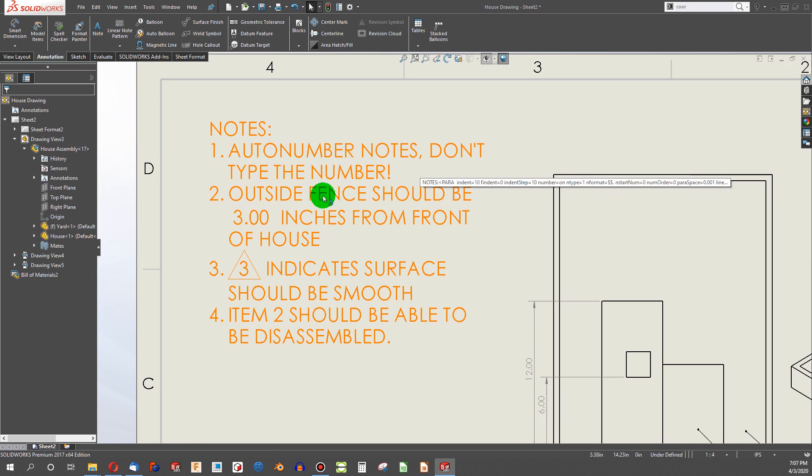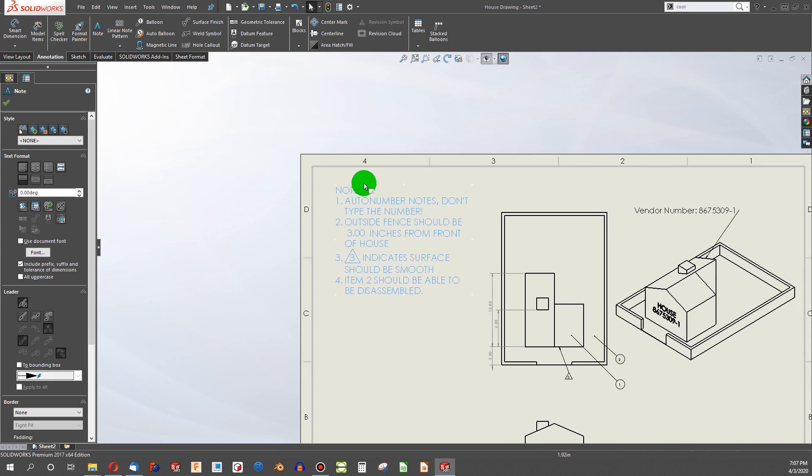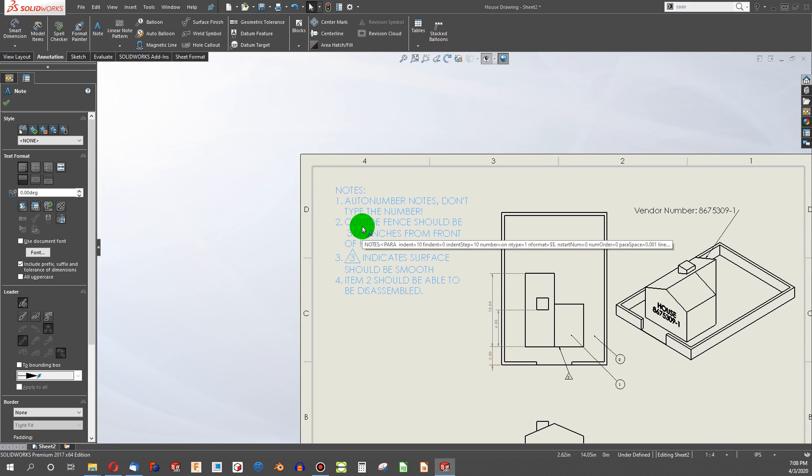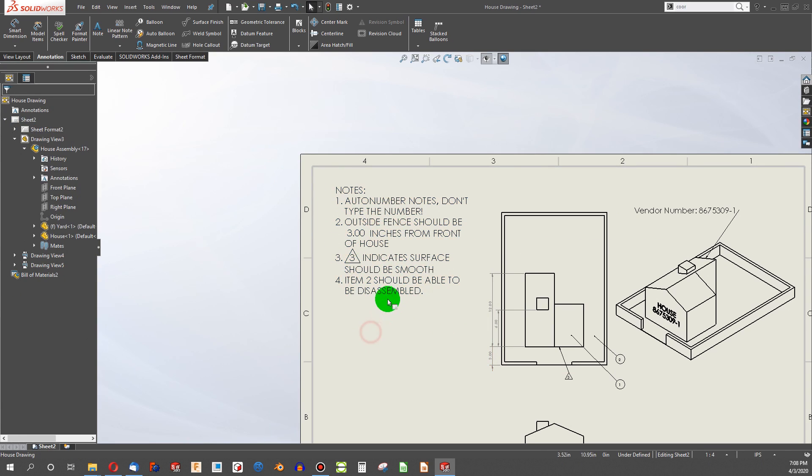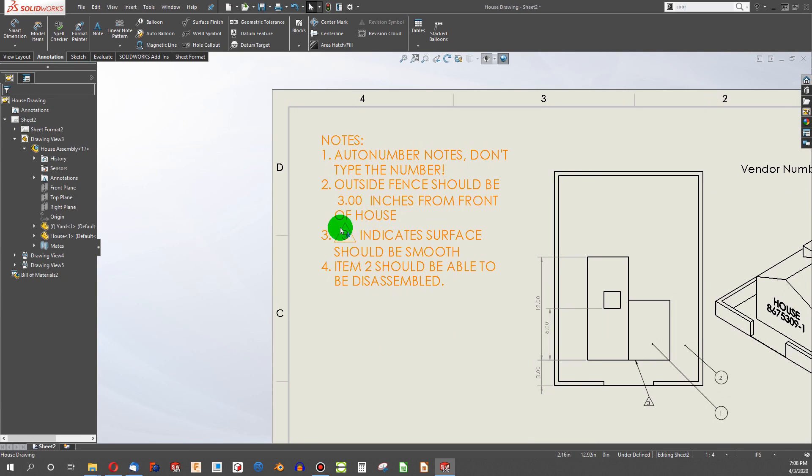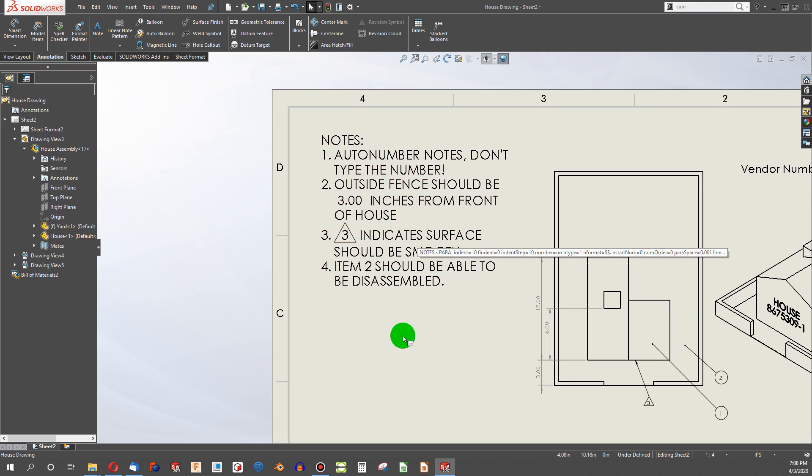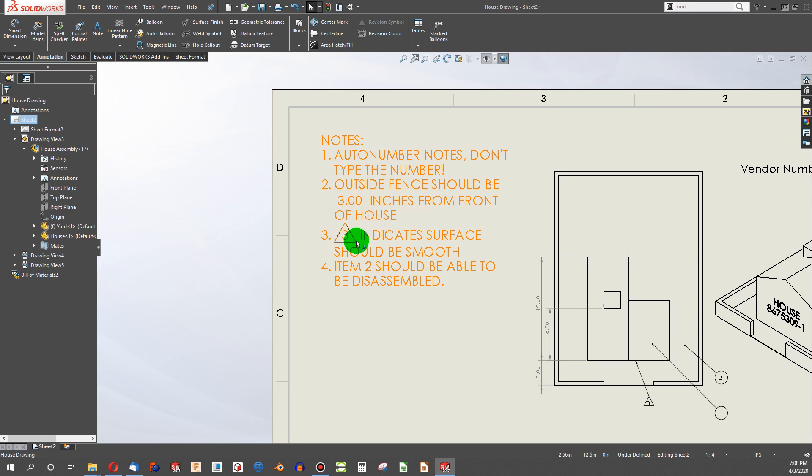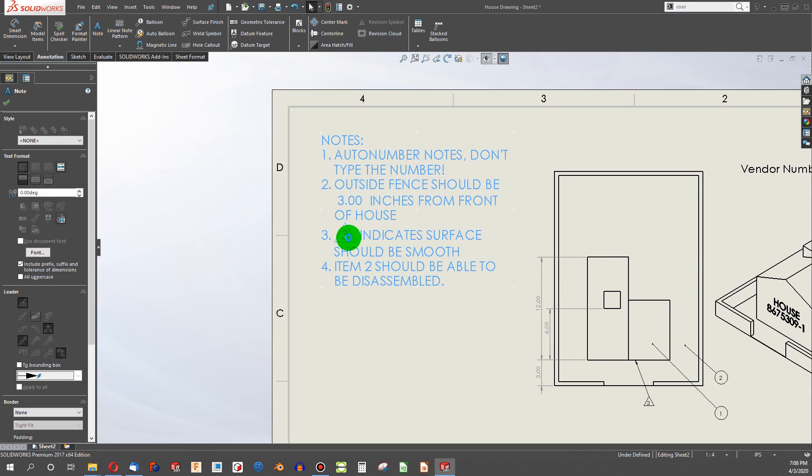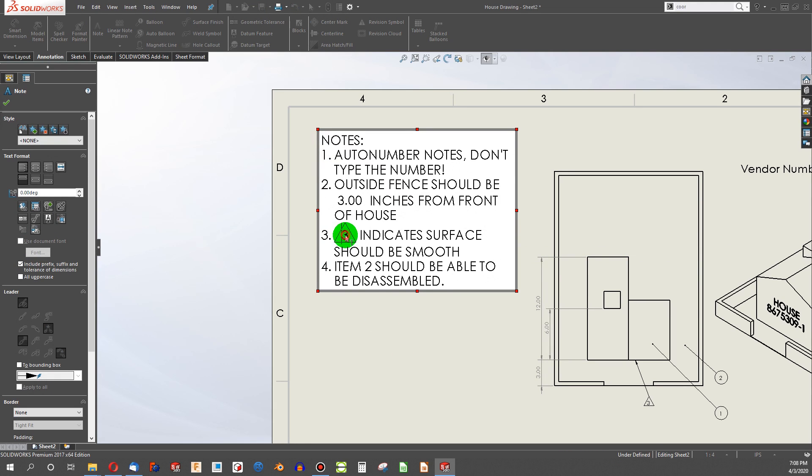So that's a quick way that you can link dimensions into the notes section. Now, next thing, flag notes. So I have my third note, 3 indicate surface, should be smooth.